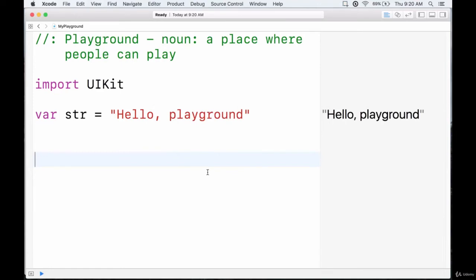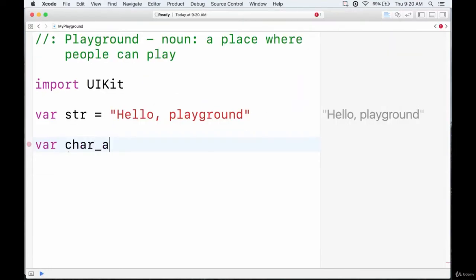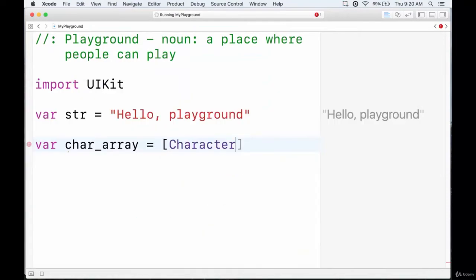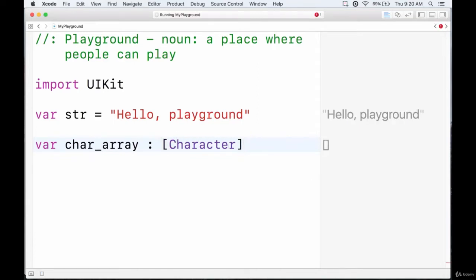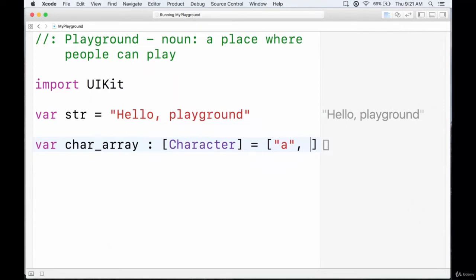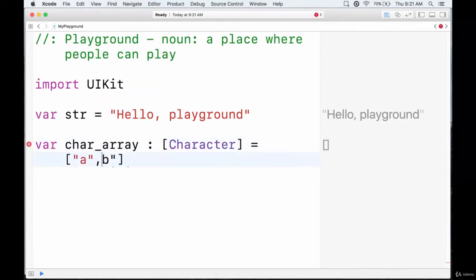Creating a character array is pretty much the same as before. We can create a variable character array and either initialize it with just a type declaration and empty braces — an empty array — or initialize it on the same line and populate it with values. The difference is that initializing empty uses round brackets, whereas populating on the same line stores values in square brackets. So we can give it characters like A, B, C, and D.